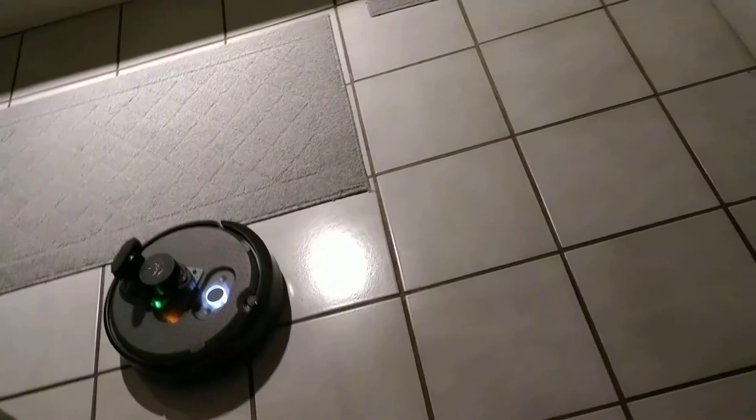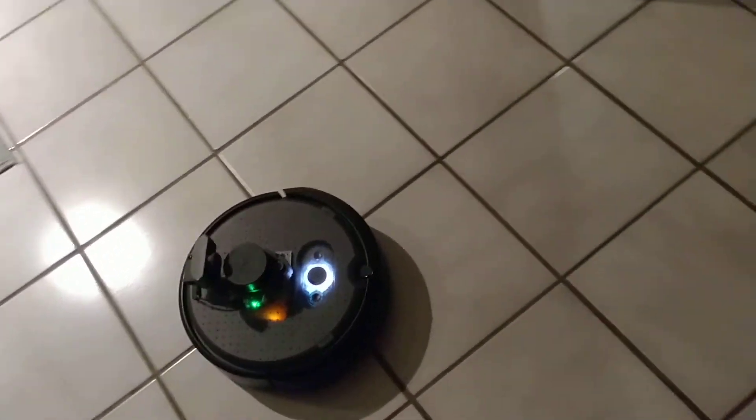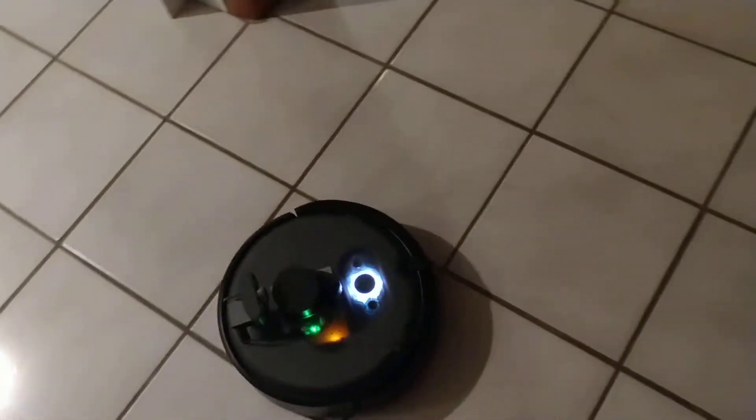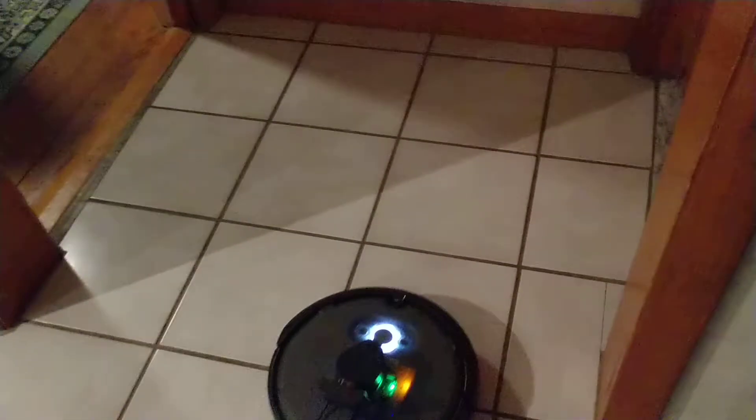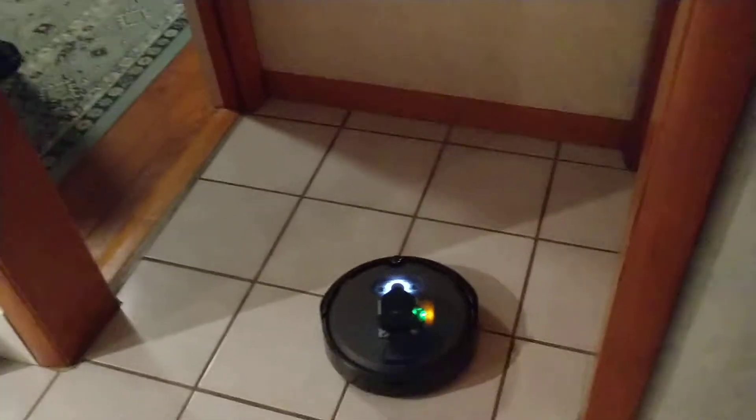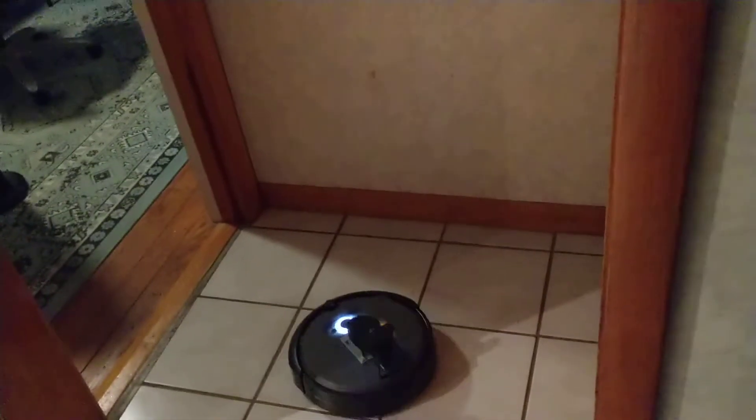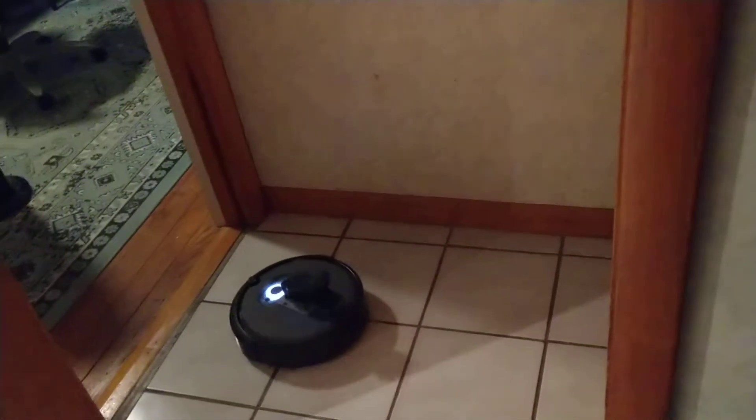Now it's going home. And it's going to go back to the dock and charge. Nice, tight turn.